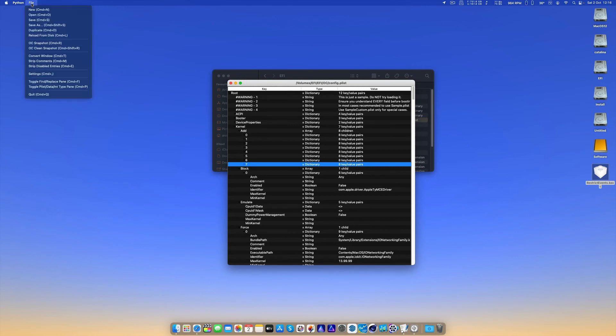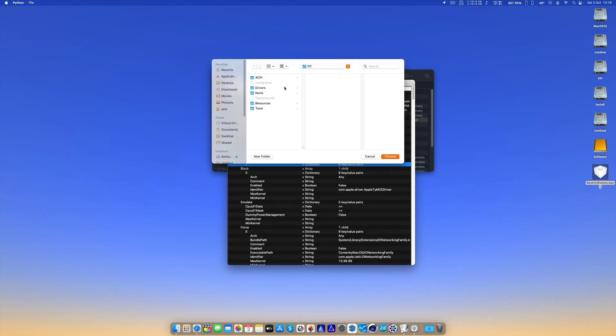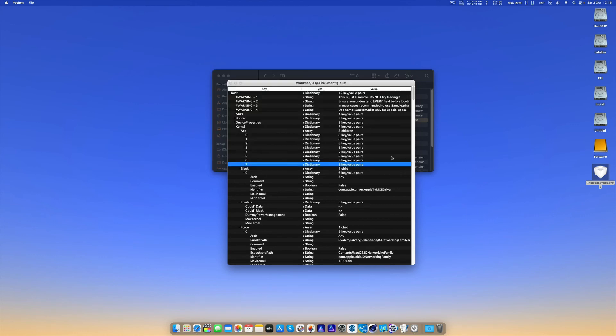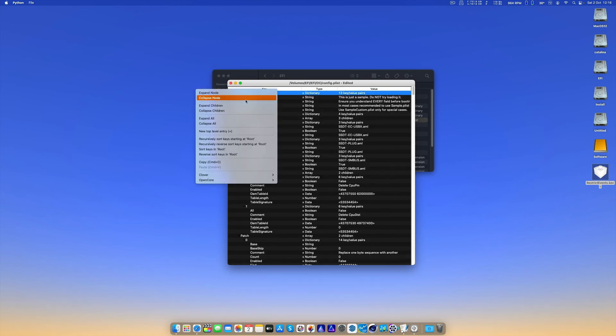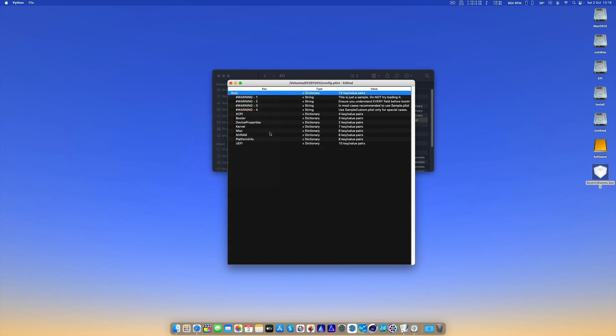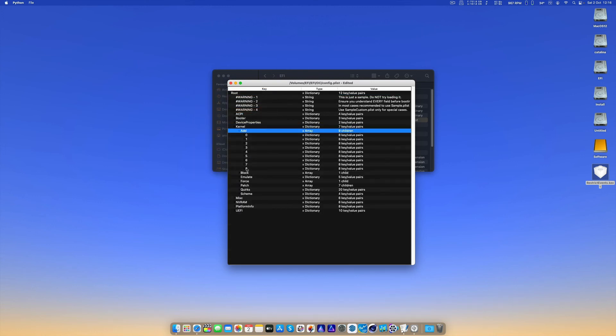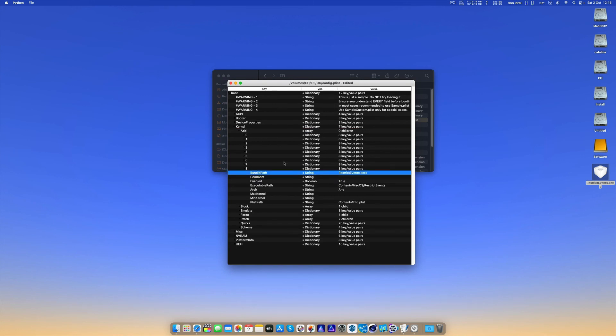Select our OC folder and choose. Now if we go to Kernel, Add, we will see there is another kext that has been added - RestrictEvents. It is enabled. Make sure it's enabled.